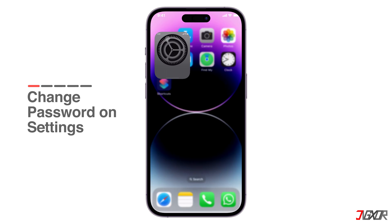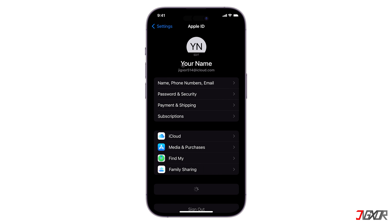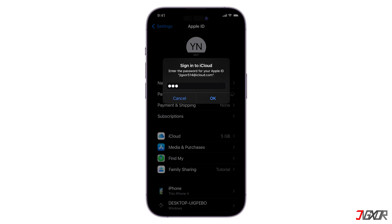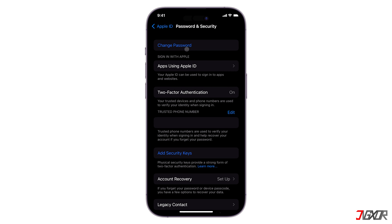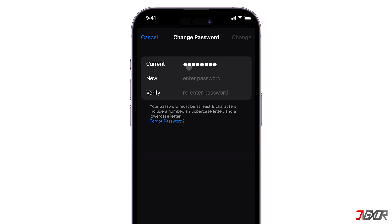To reset your password, open the Settings on your iPhone, tap on your name at the top, select Password and Security, and sign in to your iCloud account to proceed. Once you're signed in, click Change Password. After that, enter your current password, fill in a new one, and re-enter it to verify. Then press Change to complete the process.